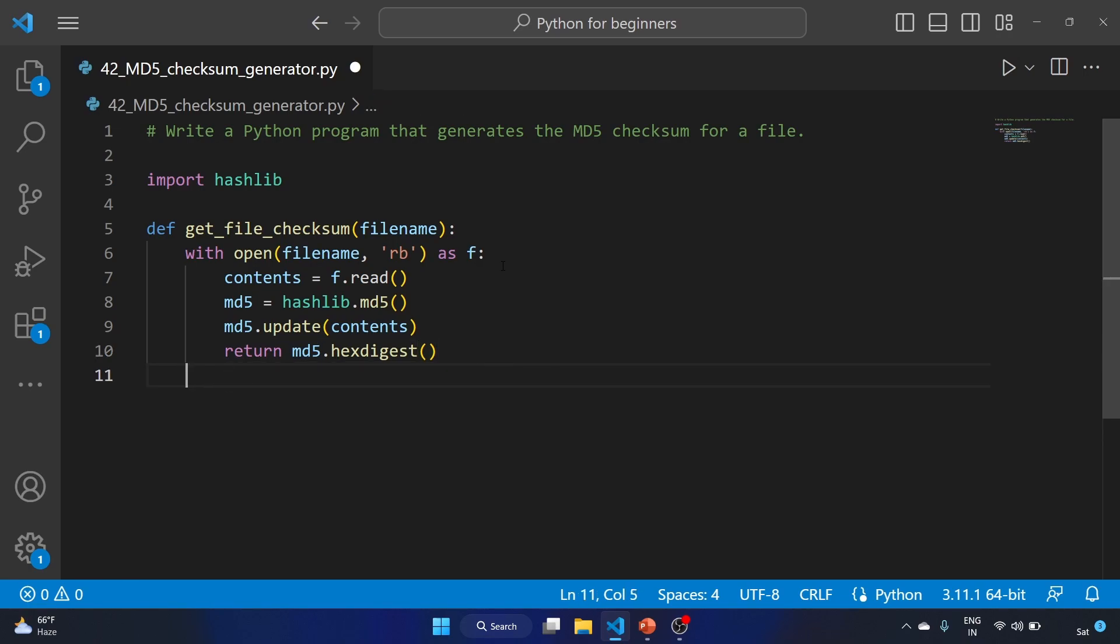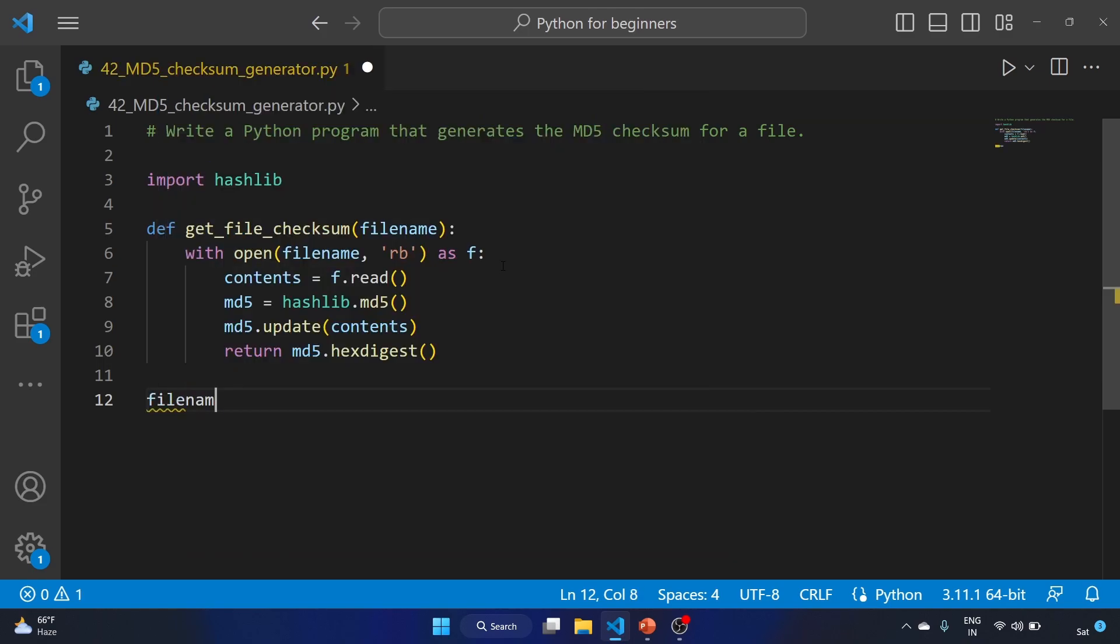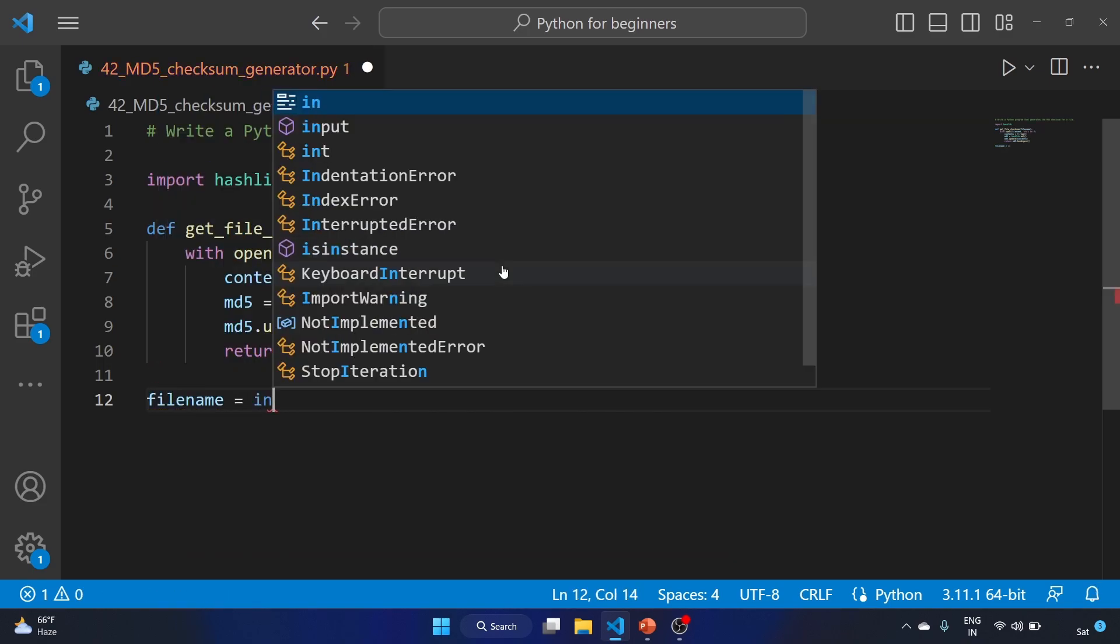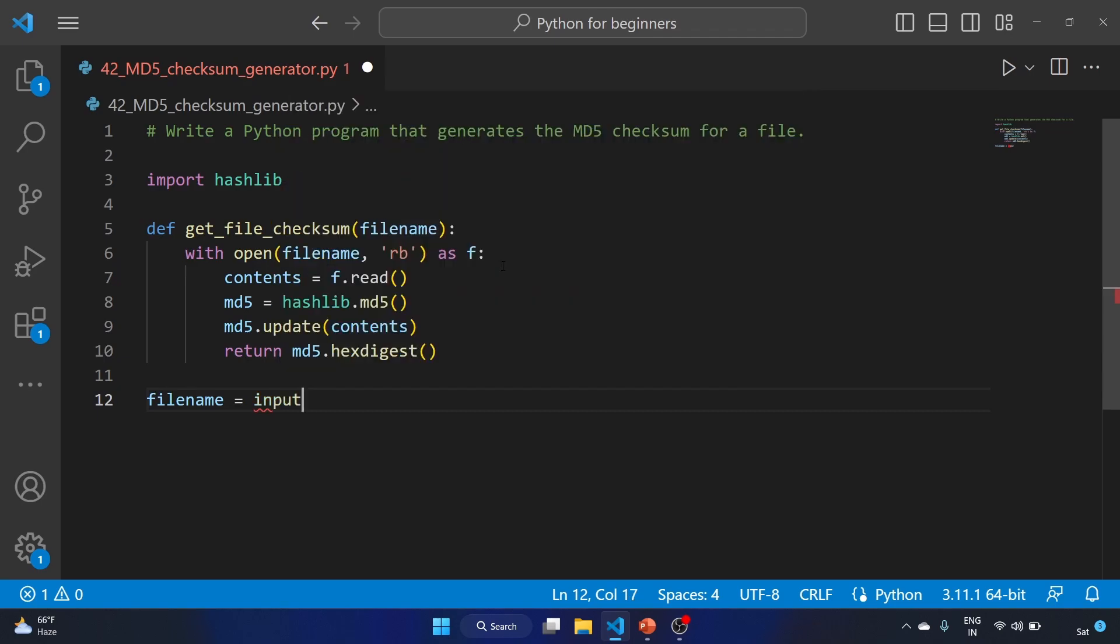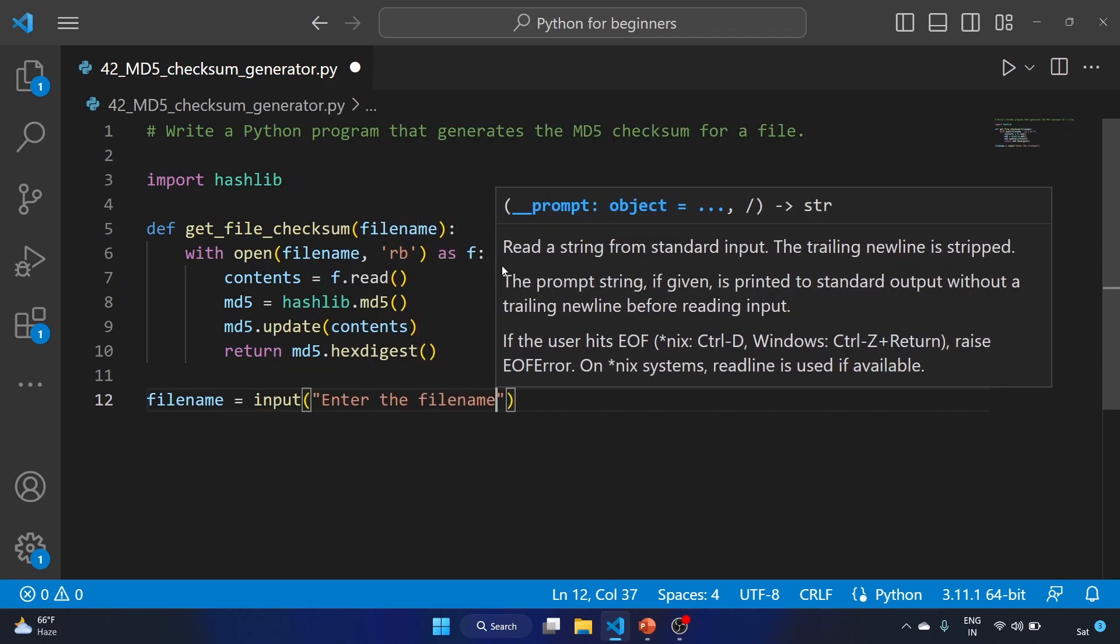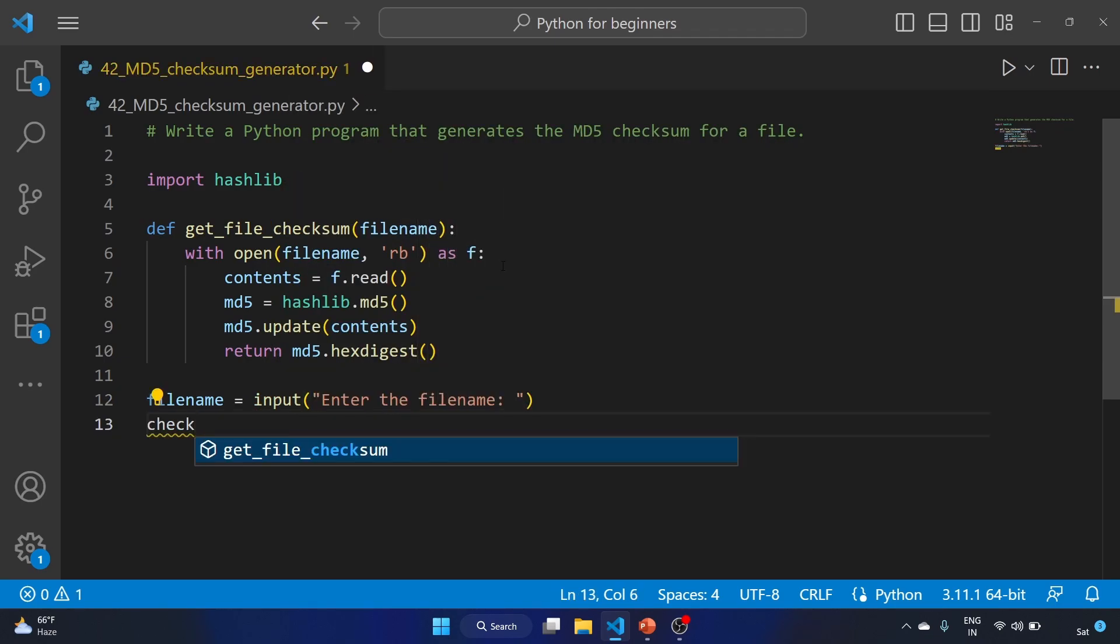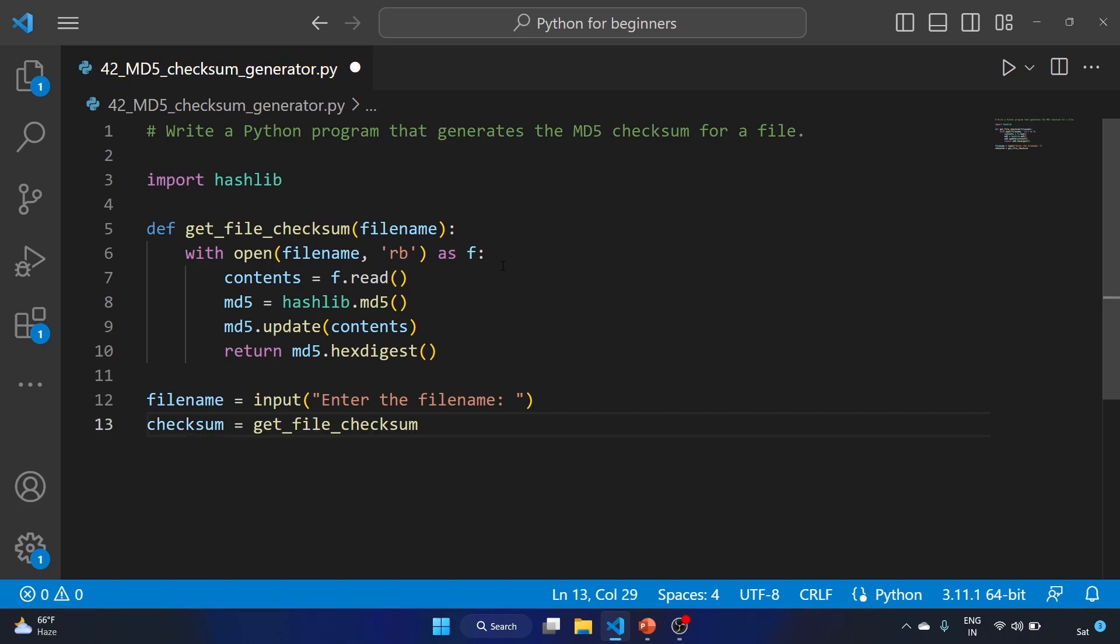Now let's get out of our with statement. We'll write our filename variable equals input, asking the user to enter the file name.